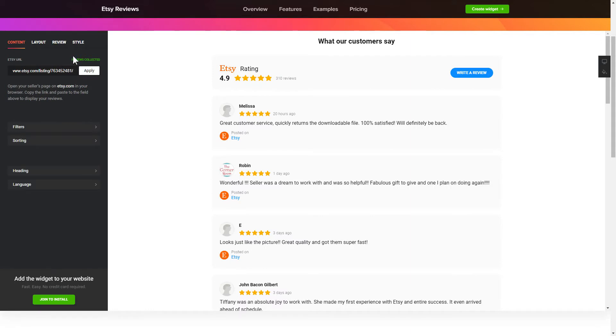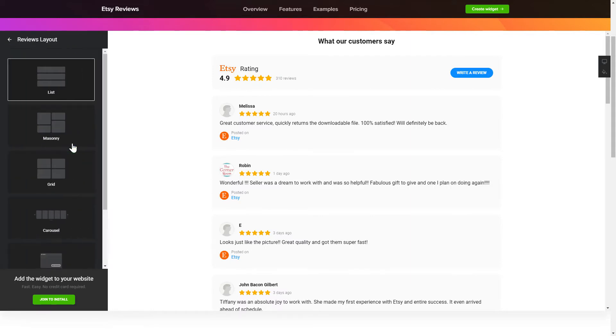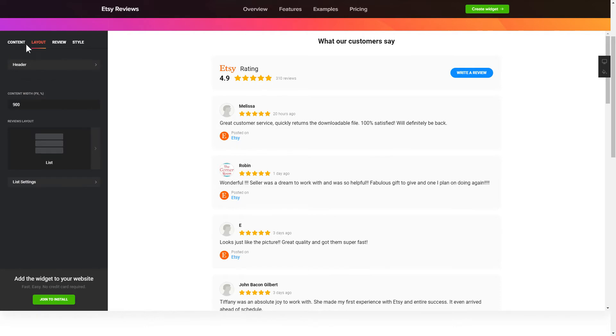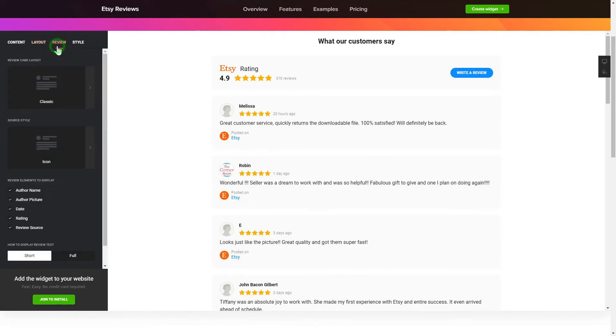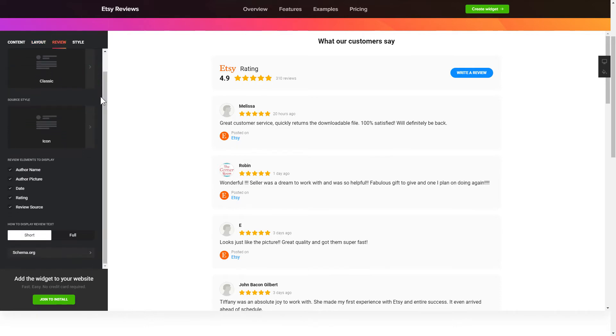You can tailor reviews arrangement on the Layout tab. Customize widget size and design on the Reviews and Style tabs. That's it!